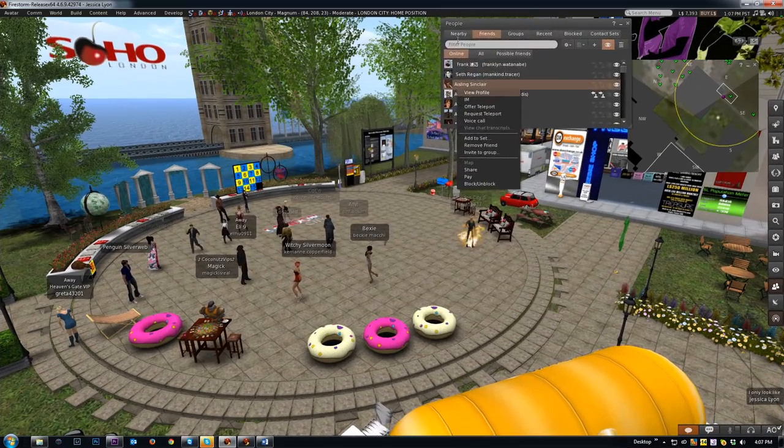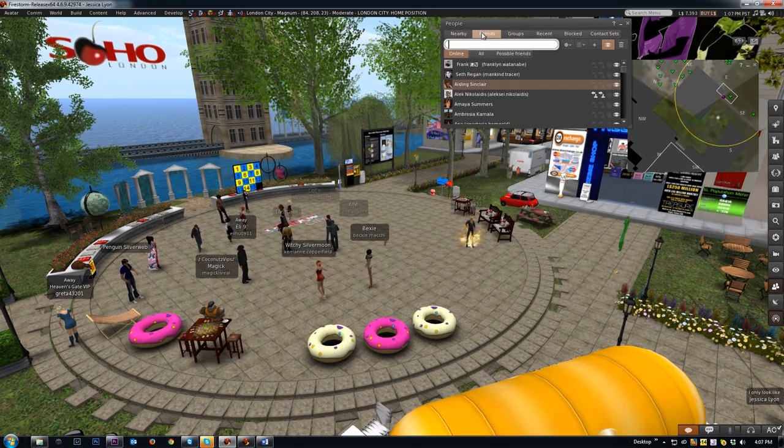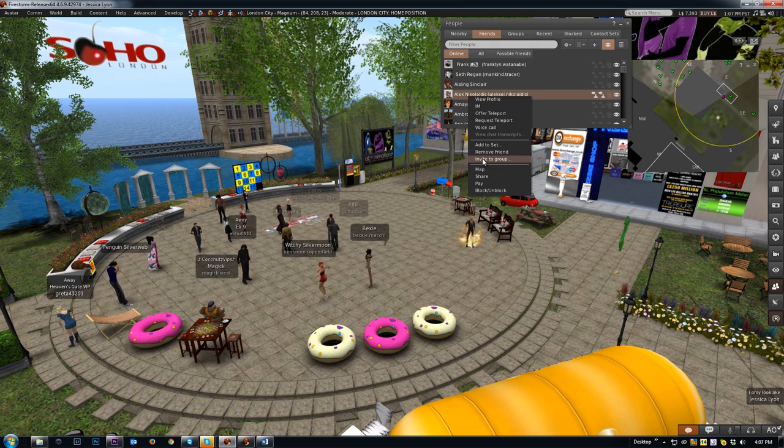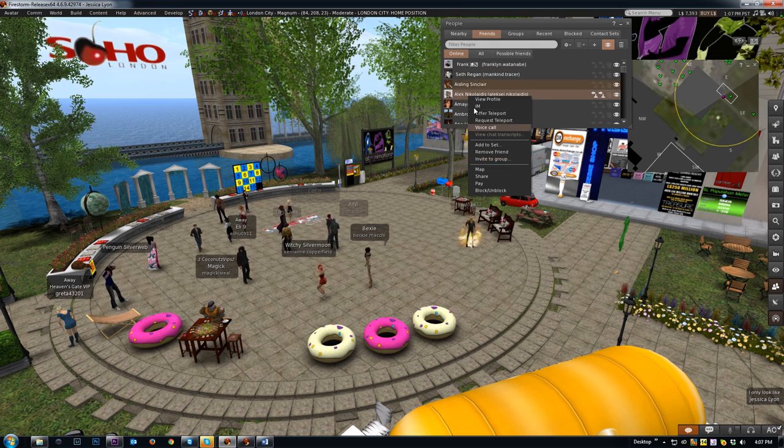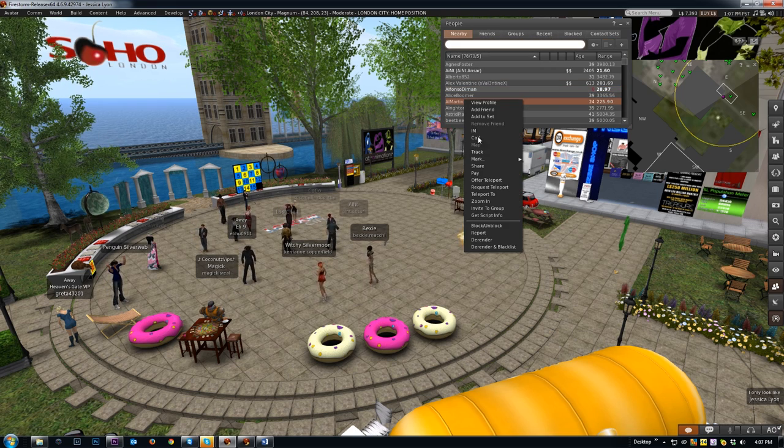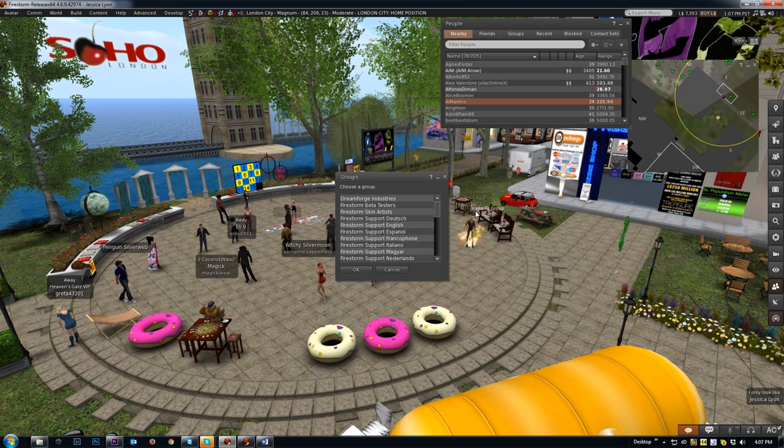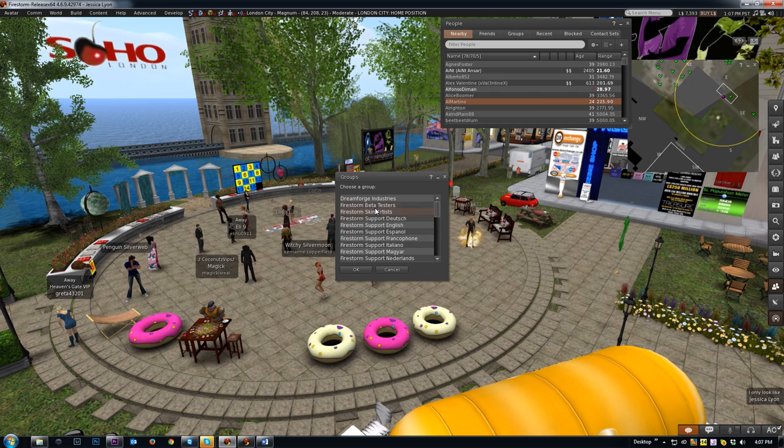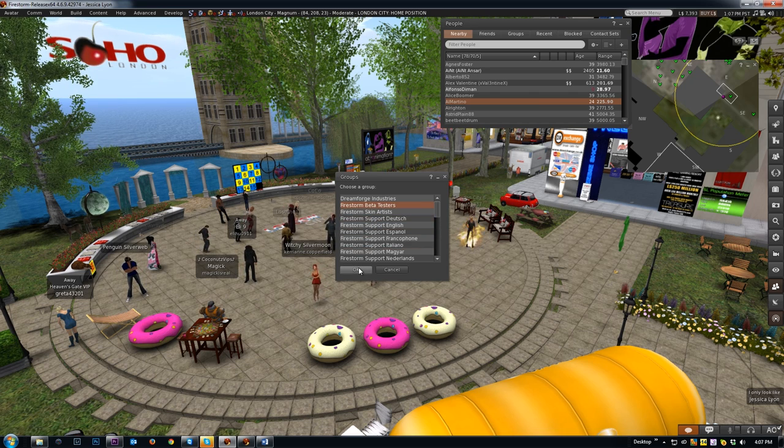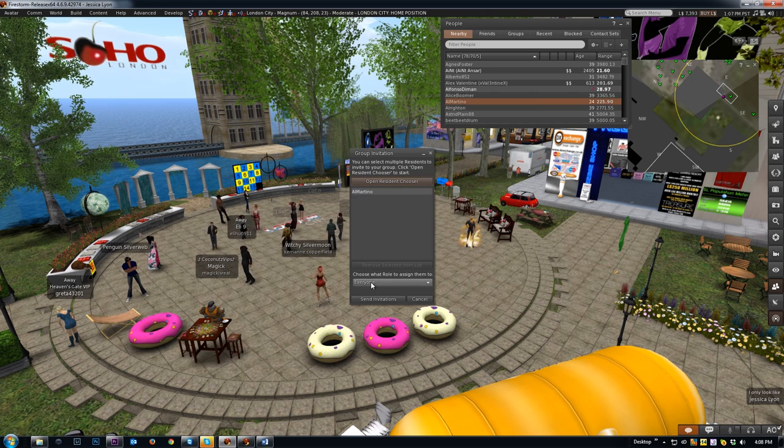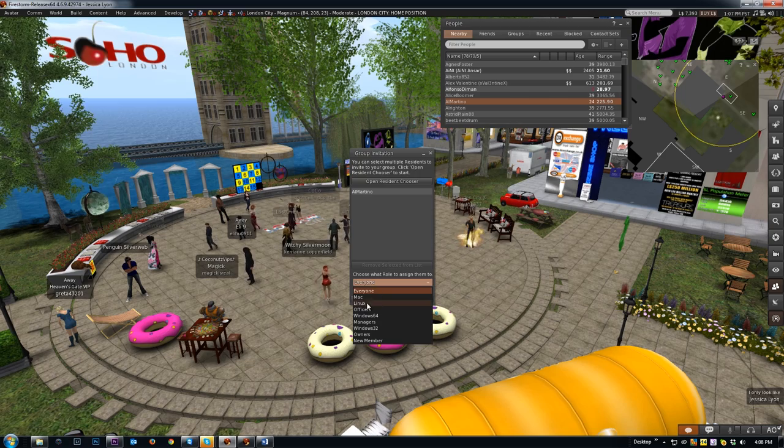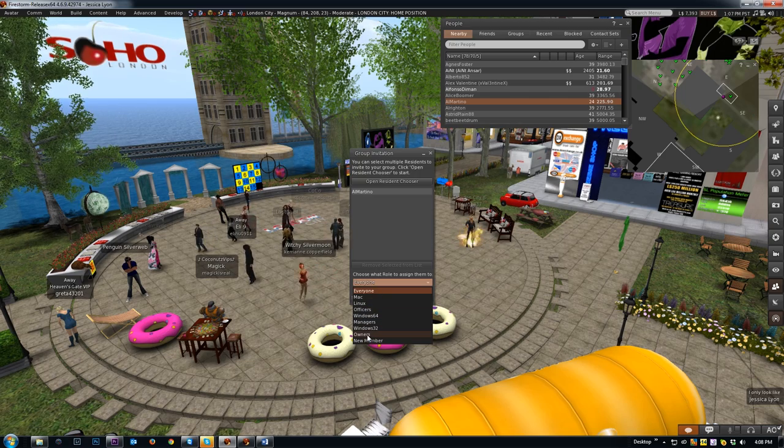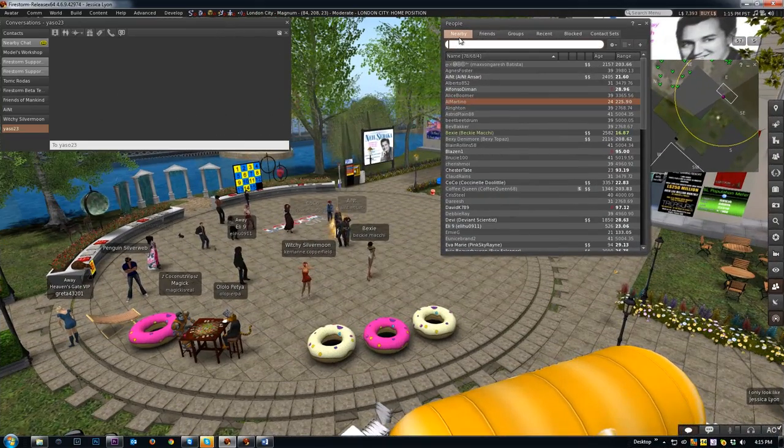Finally, two more really handy gems you might not have known about. Did you know you can invite people to groups through the Nearby and Friend tabs by right-clicking on their name, choosing Invite to Group, then choose the group you want them to be in and click OK? You'll then be presented with a new panel letting you choose the role you want them to be in before you click Send Invitations.